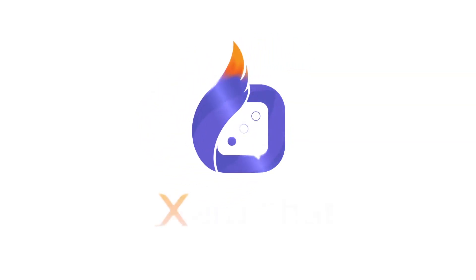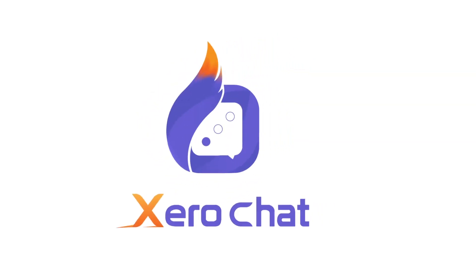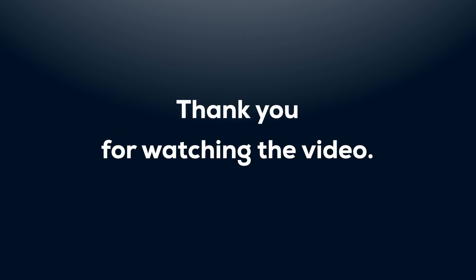That's all for today. See you in the next video. Until then good bye and stay safe. Thank you for watching the video.